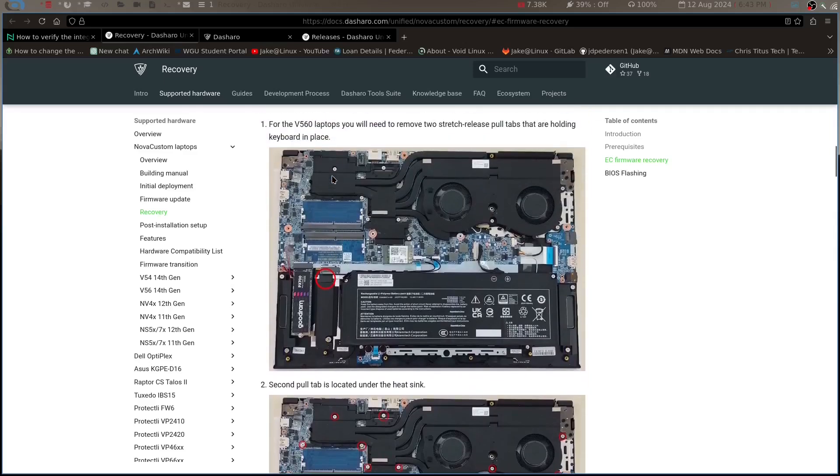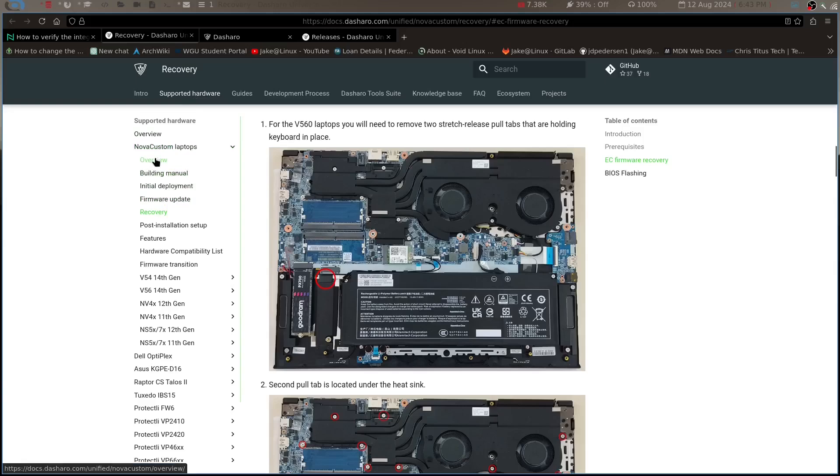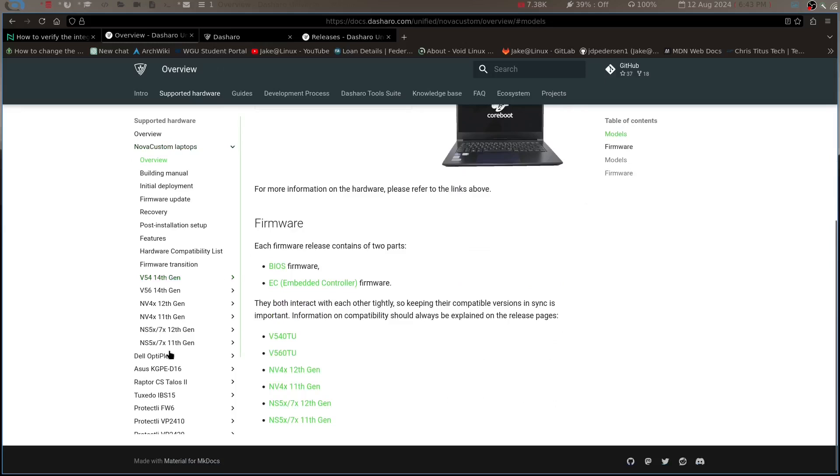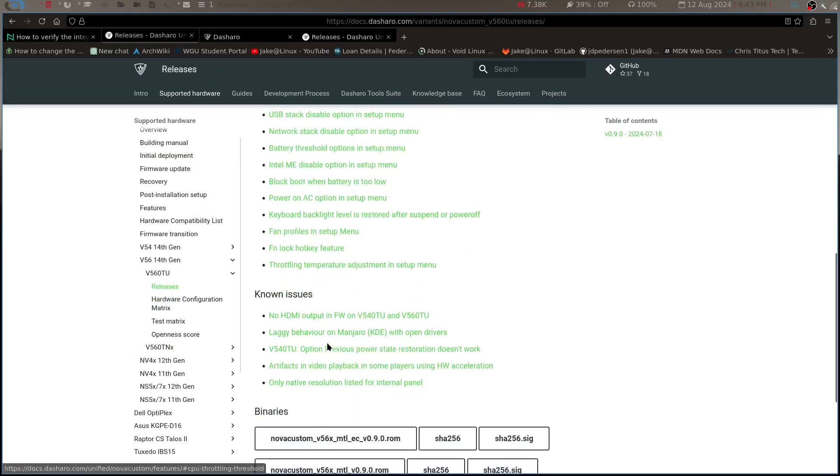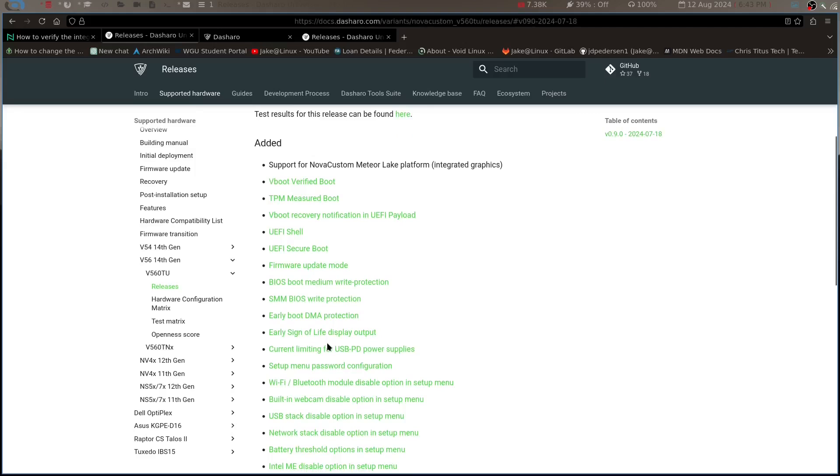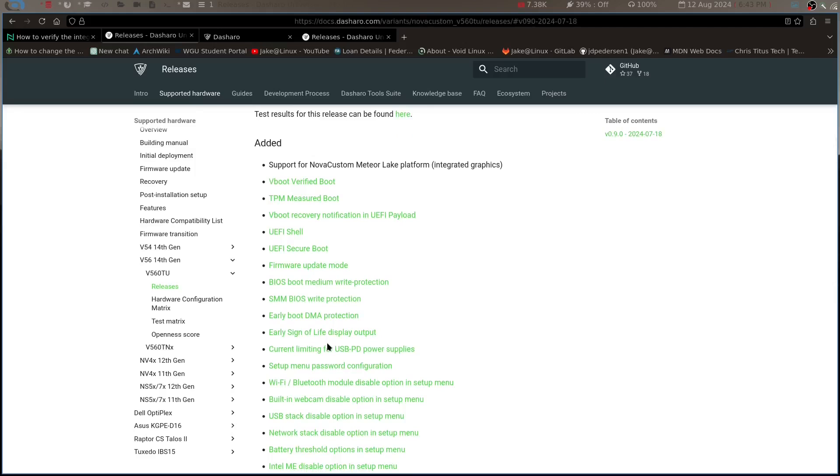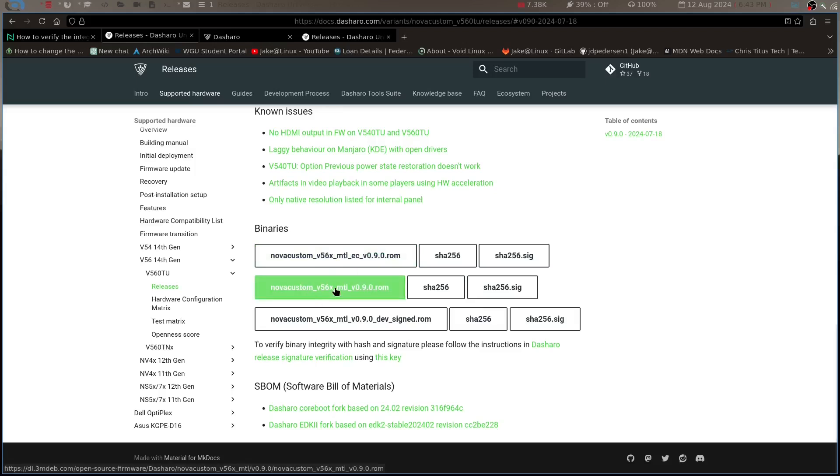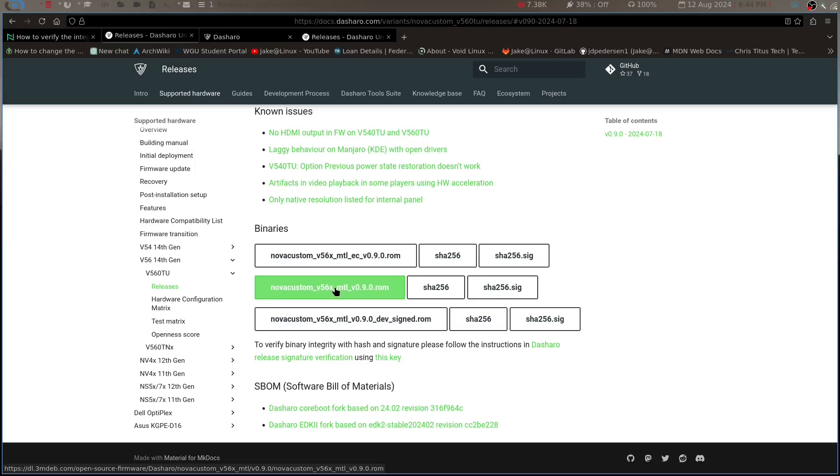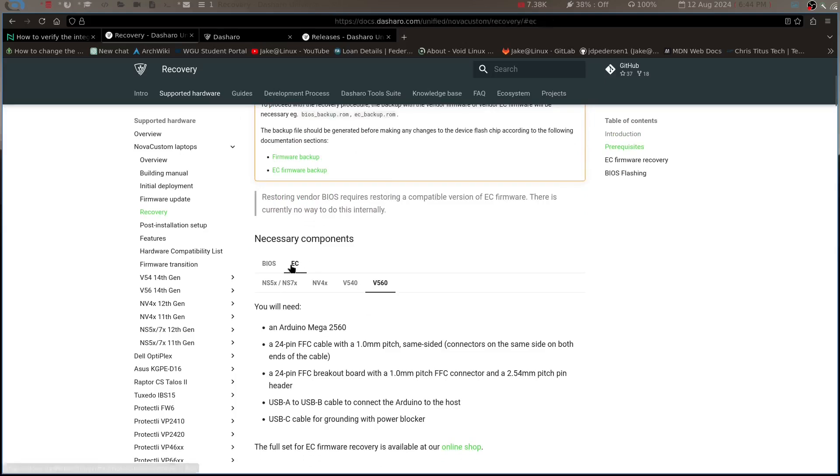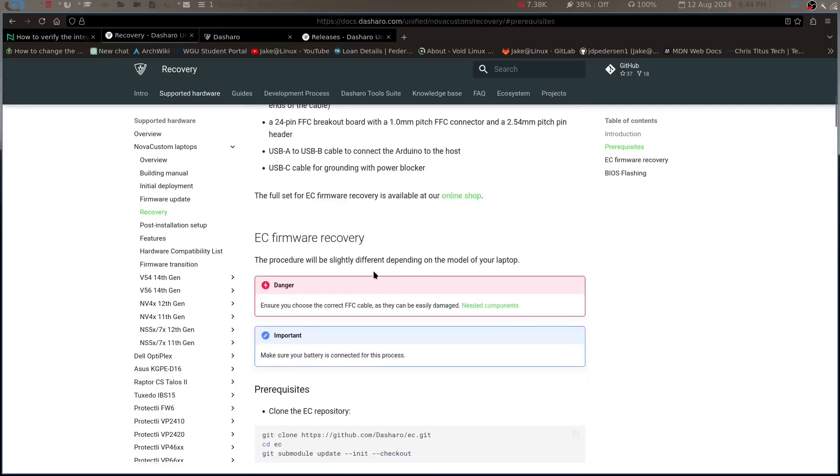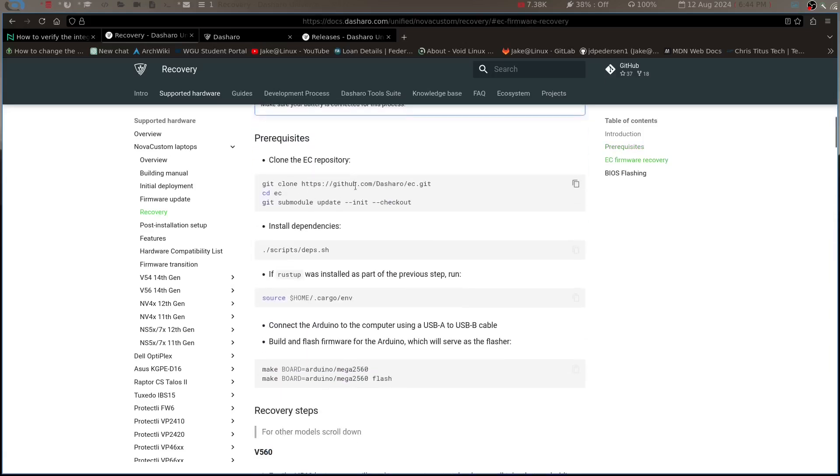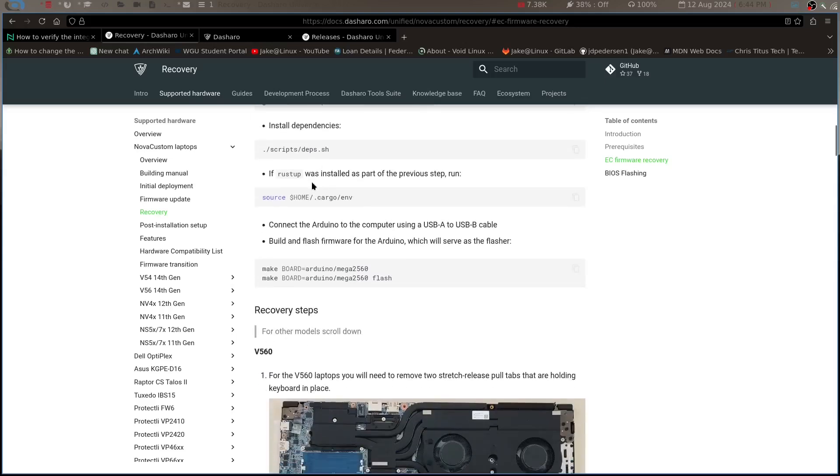But if we come over here to Dasharo, I believe it's under recovery. You can see the actual steps for that right here. So basically you're going to come into Dasharo, go into supported hardware. You can go into overview here, and this is under Nova Custom laptops. You'll have to find your own if you're not using a Nova Custom, but I went into overview, V56, gives you all the information for what's going on with the firmware. And then down here you have your EC ROM and your firmware ROM, so you can just download them right here. You don't have to worry about building them or anything.